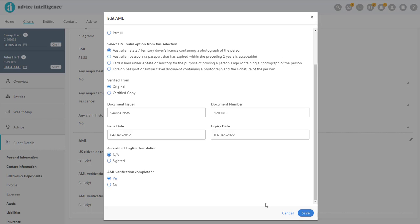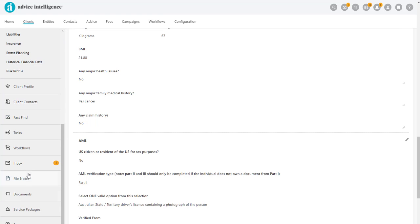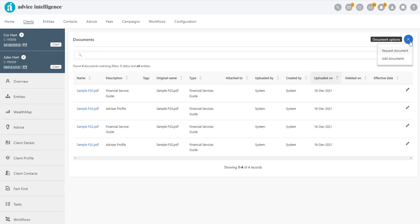Once you have added all the details, to link any relevant documents to the AML screen, navigate to the Documents section, click the blue plus sign and click Add Documents.